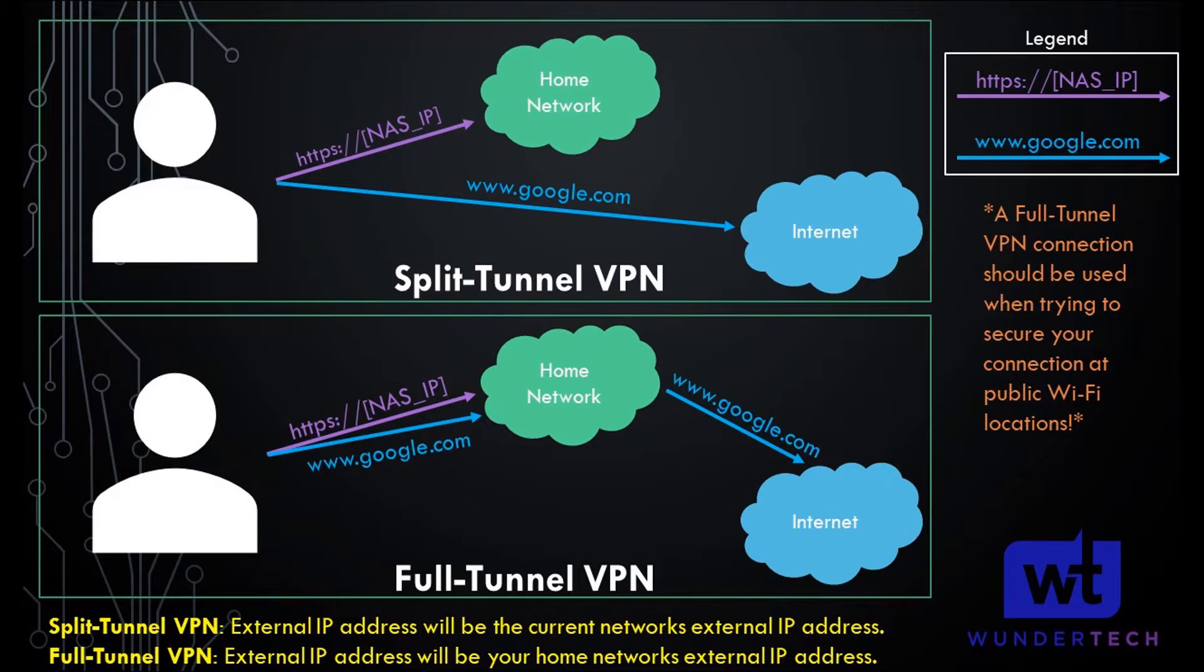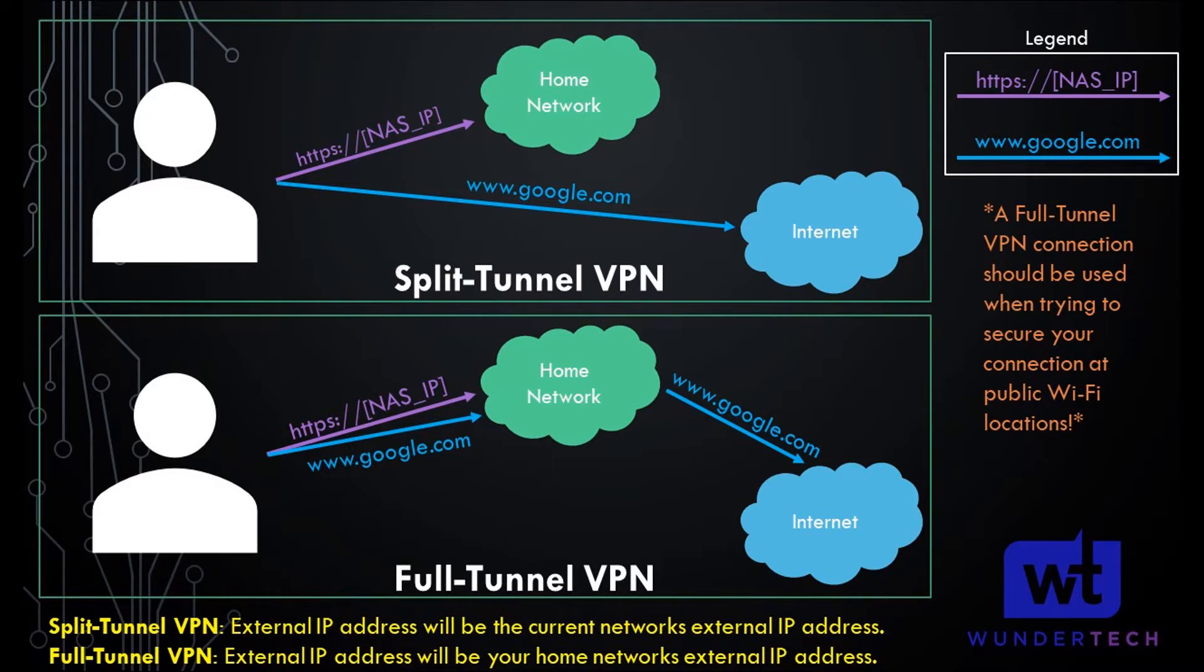A full tunnel VPN will go through your home network. So if you're interested in securing your connection because you're on a public Wi-Fi or an unknown network, you must configure the full tunnel VPN. This pushes all of your traffic through your home network. A split tunnel VPN will actually go around your home network and it will go directly to that external network and you won't have any of those benefits.